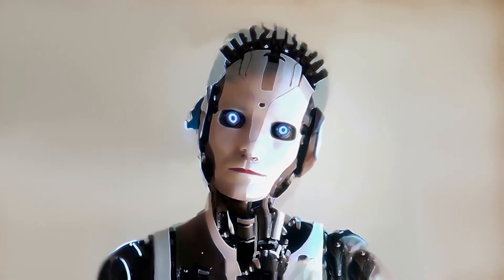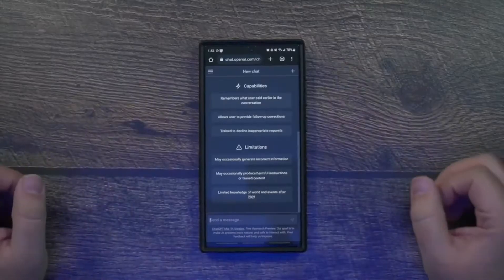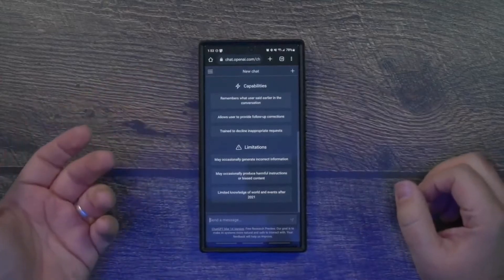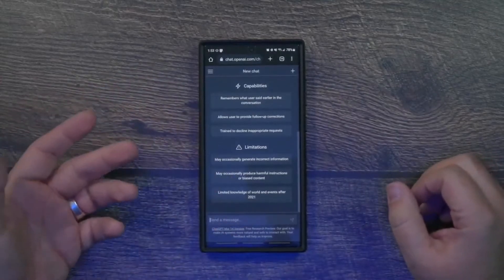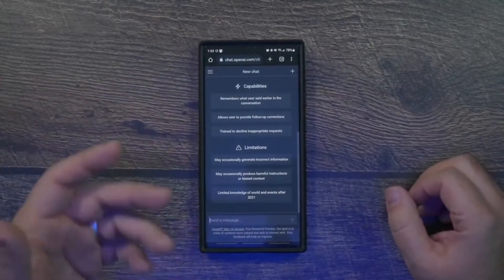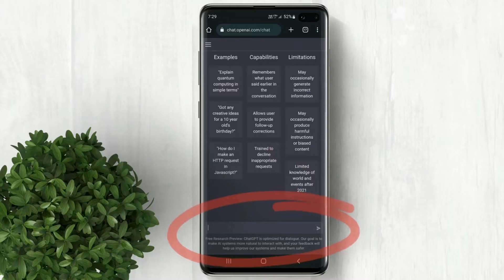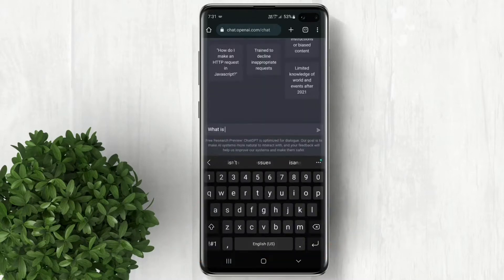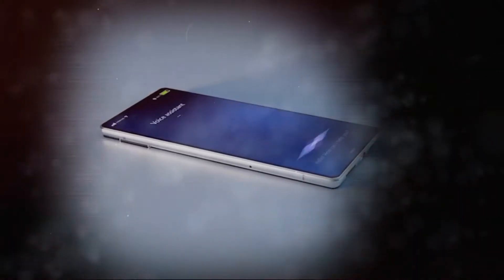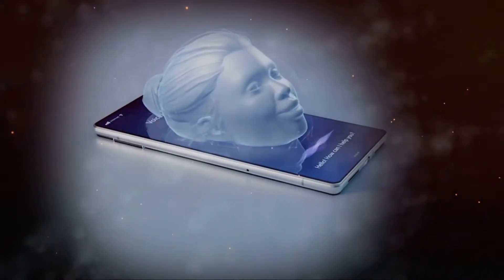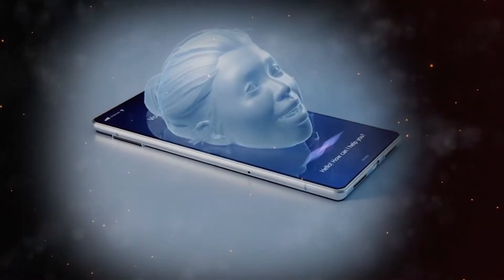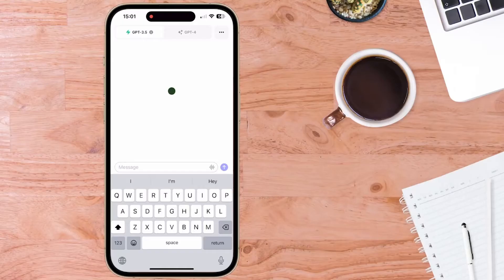Initiating voice chat. Once you're on the ChatGPT website, you'll see the option to start chatting. Tap on it and a text box will appear prompting you to type in your messages. But what we want is to voice chat with ChatGPT, right? So here's the trick — tap on the microphone icon near the text box.